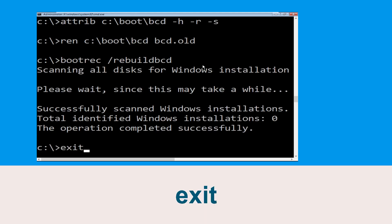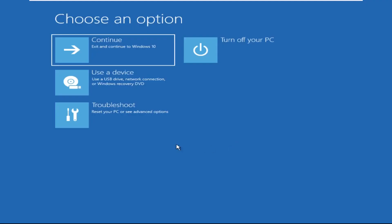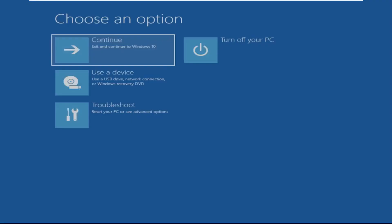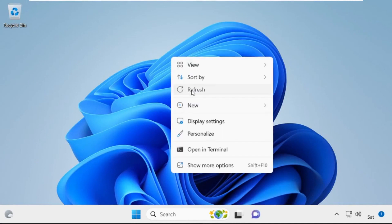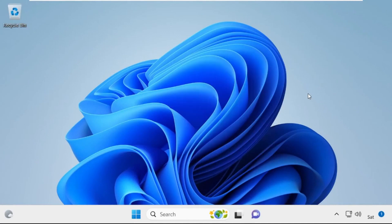Type 'exit' and hit Enter. Now click on Continue — it will restart your system. Your problem is solved and you are good to go.